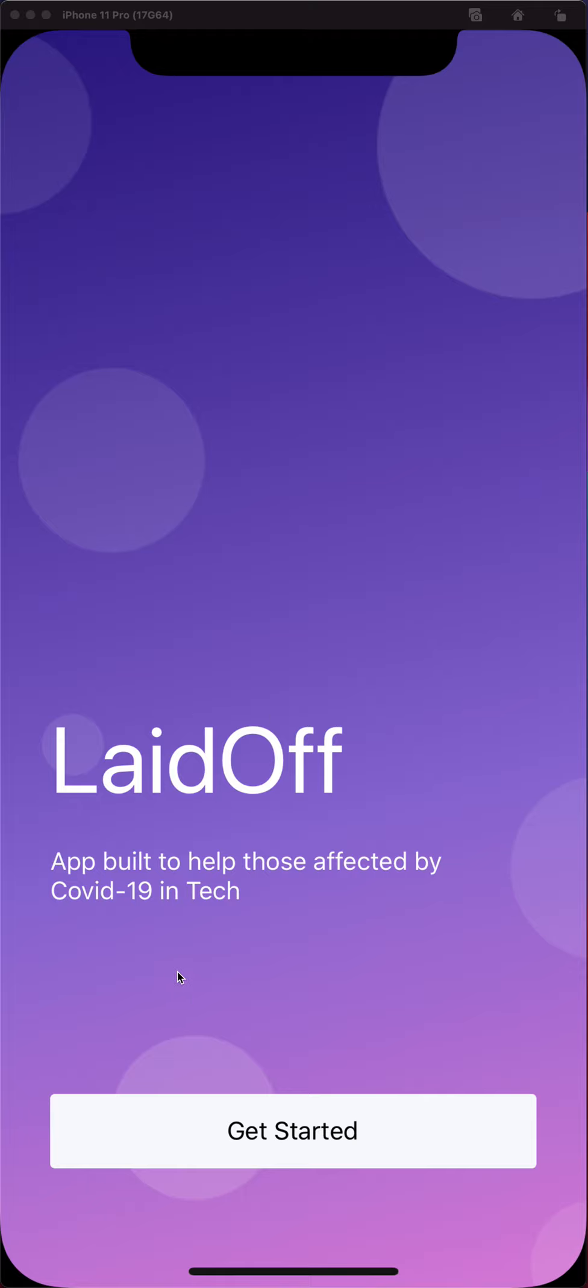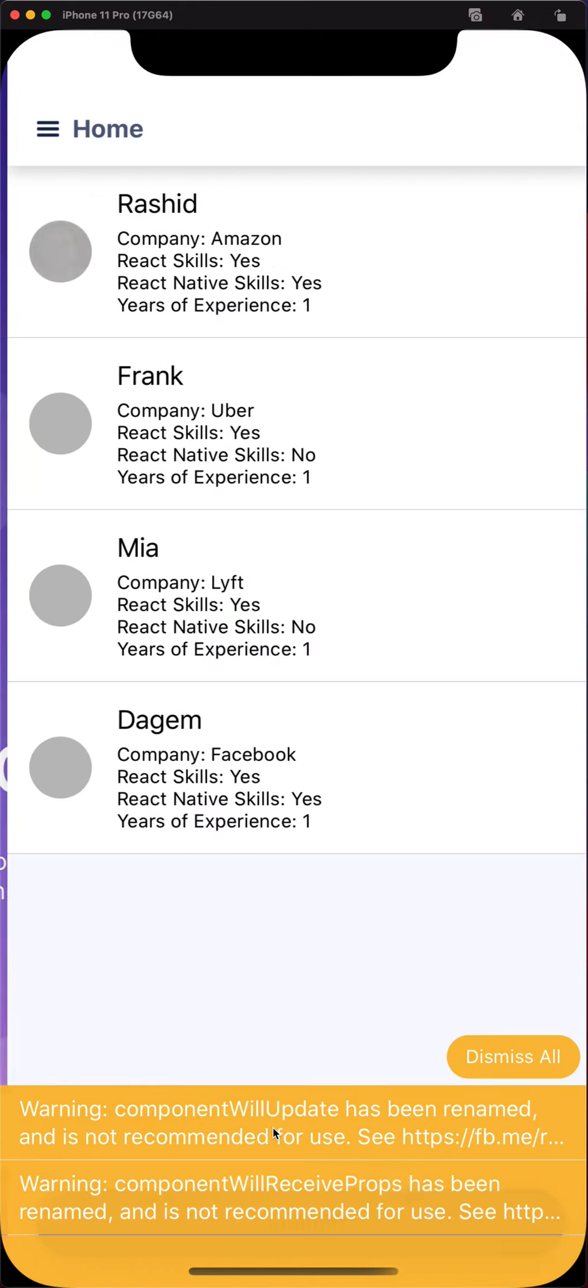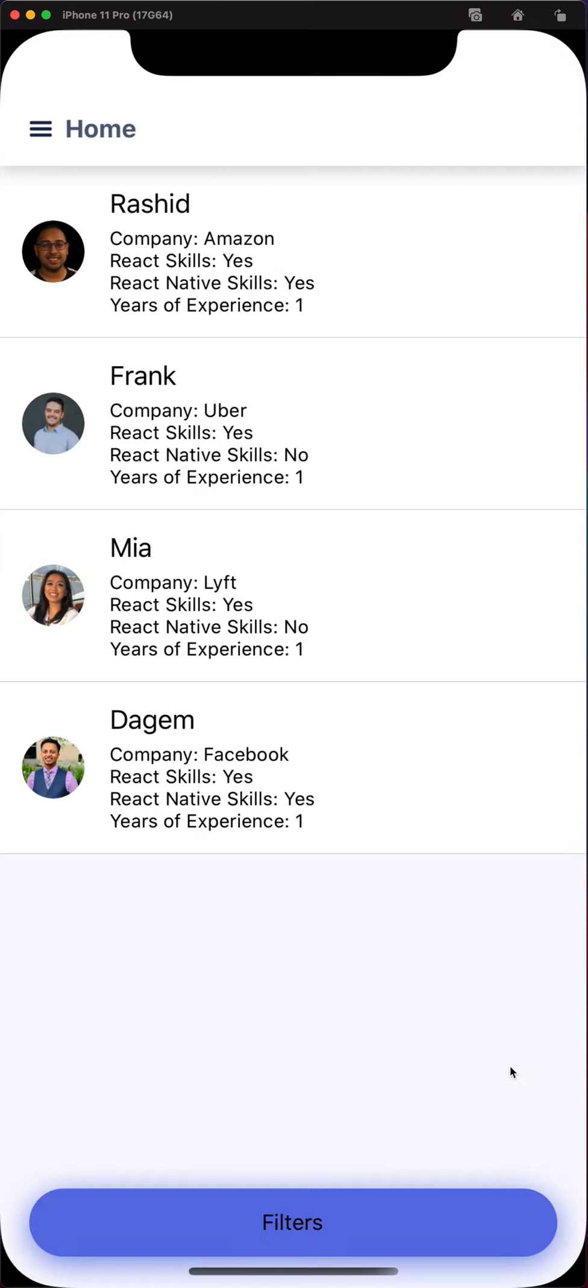This is the onboarding page. If you go to the onboarding page we can go ahead and get started. From there it will take you to the home screen. Each of these are just different rows. It's a flat list of individual people with their little avatar as well as their name and their experience and skills.